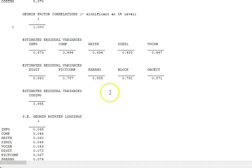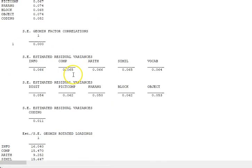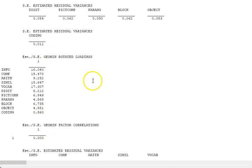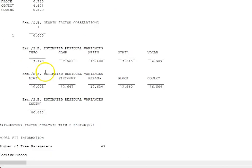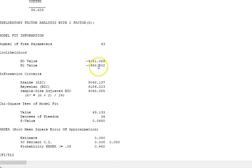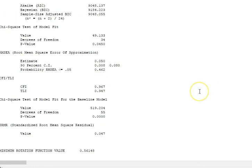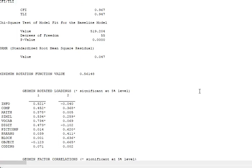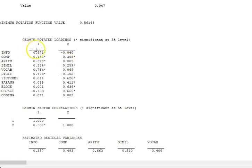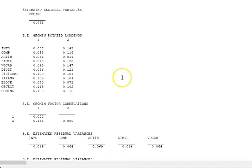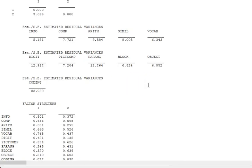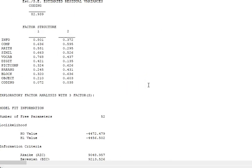These are the residual variances, the standard errors, and the estimates of the standard errors as well. Then we get to the two-factor solution.